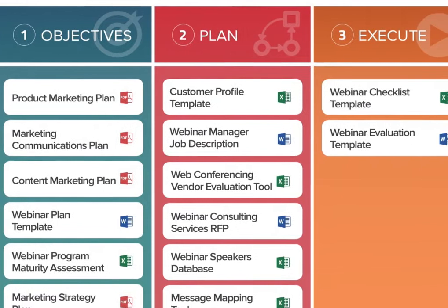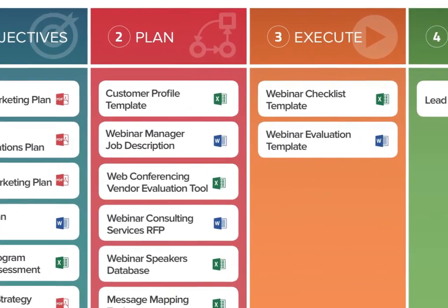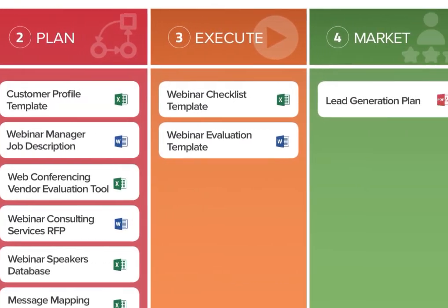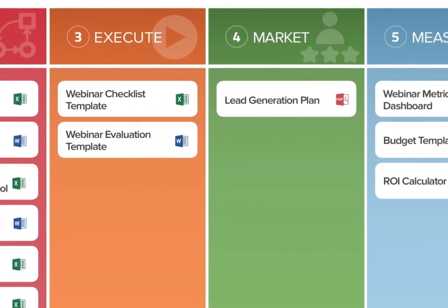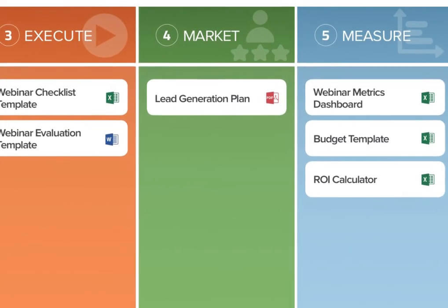Each of our frameworks consists of stages, each with tools, templates, and training you can use to quickly leverage best practices, no matter where you are — from the beginning, middle, or end of your project.